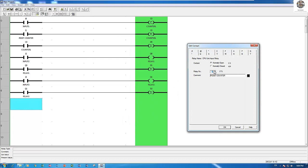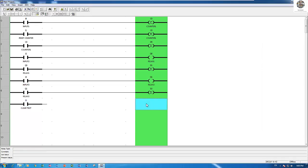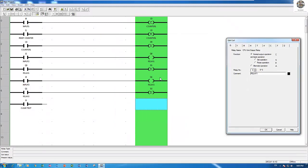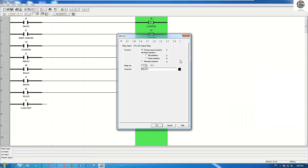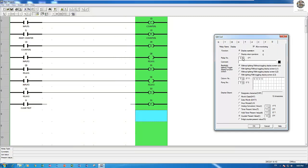So if we want to clear it, we can use a button — one more button for clearing the text. It will clear D1 and D2. So for D1, I will choose display clear. And also D2, set to 0.